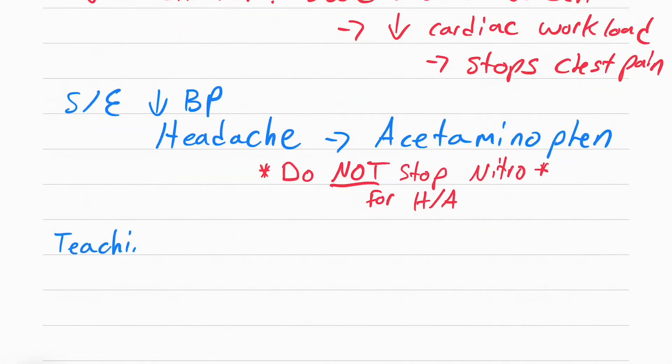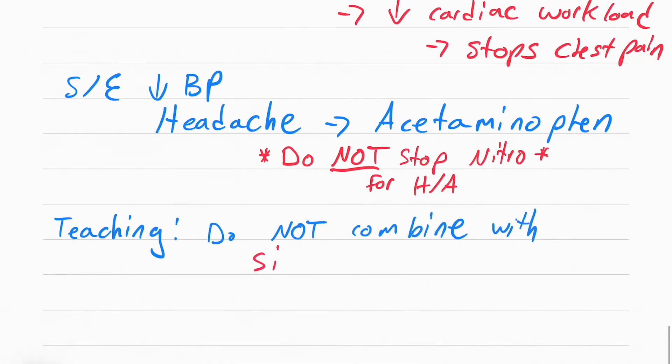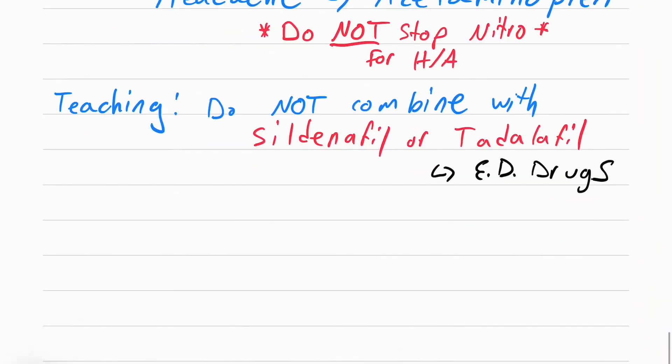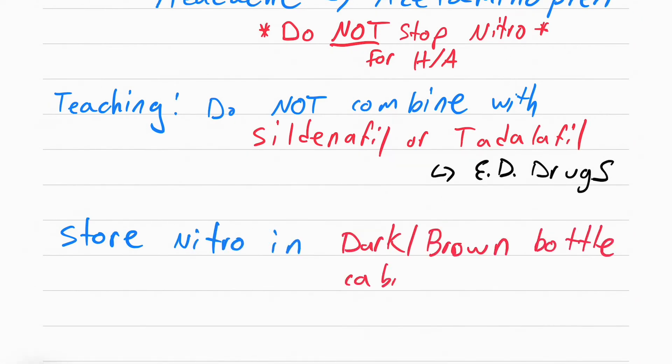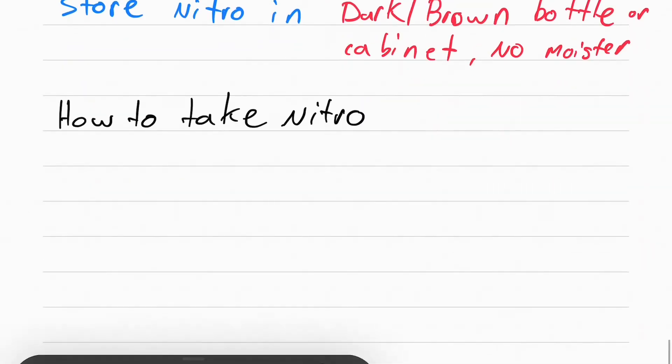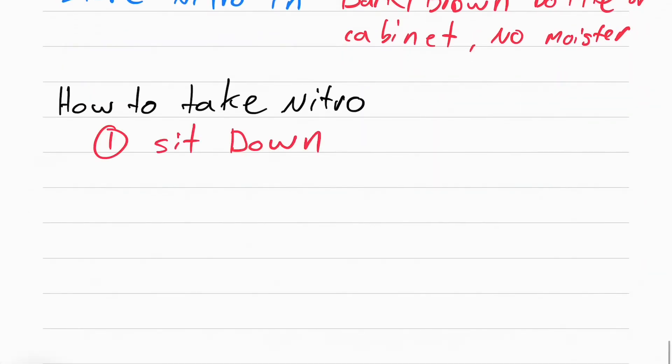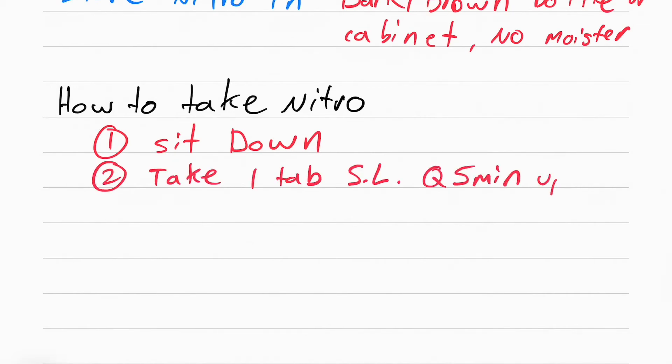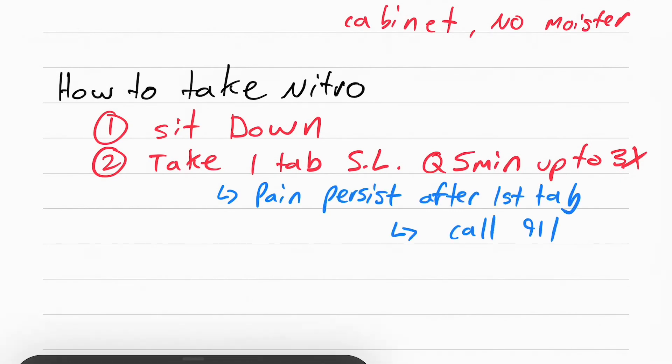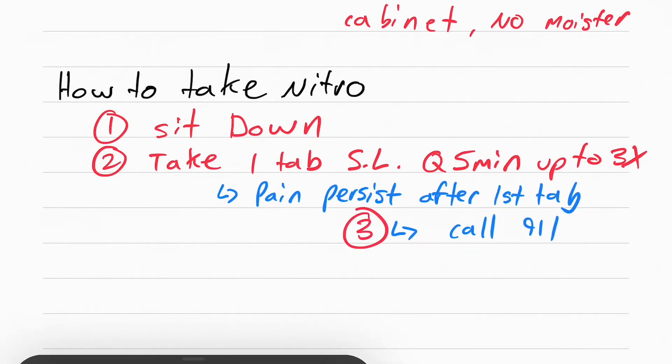The next thing you need to know about nitro is the teaching you have to do for the patient. You have to tell them not to combine nitro with sildenafil or tadalafil. Sildenafil, the brand name is Viagra. Tadalafil, the brand name is Cialis. The next thing is where to store the nitro. You're supposed to store it in a dark and dry place. Tell them to store it in a dark or brown bottle or cabinet, but not the bathroom because there's moisture in the bathroom. One of the most important things to teach them is how to take the nitro. The first thing they do is sit down. This reduces cardiac workload by reducing the amount of oxygen the heart needs. The second thing is take one tablet every five minutes up to three times. If the first tablet did not stop the chest pain, that's when the patient calls 911.